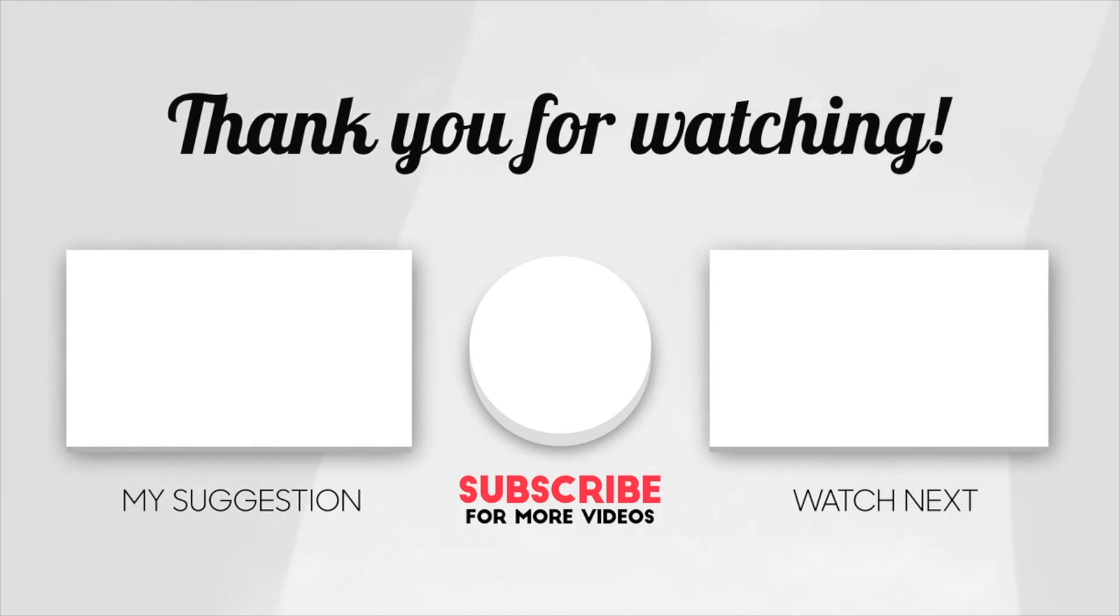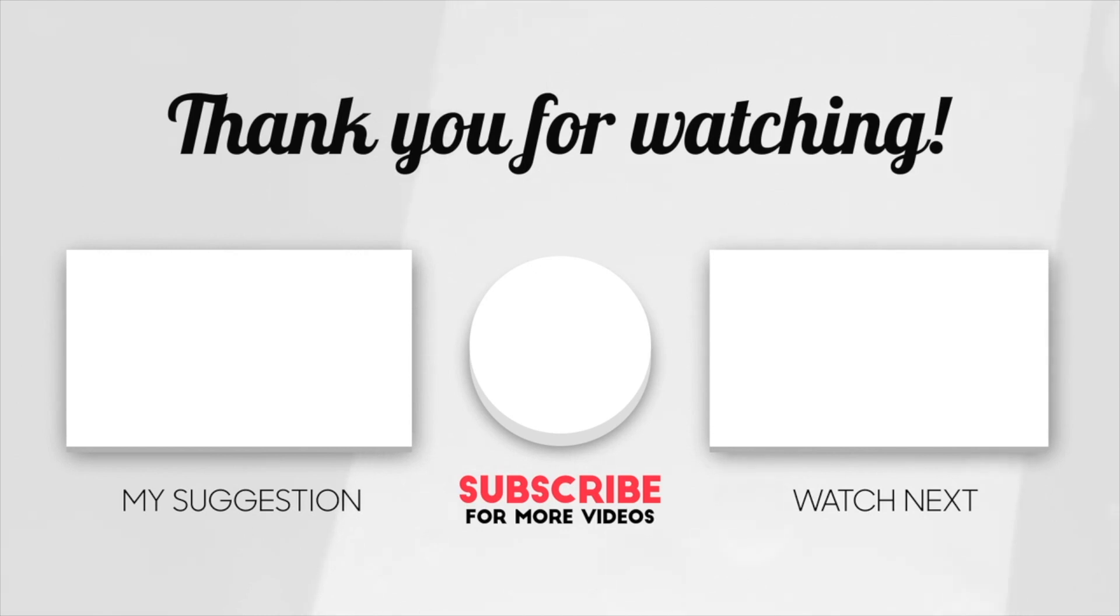Please subscribe and hit the bell icon so you never miss another work from home or money making video from me. Thank you so much for watching and I'll catch you in the next one.